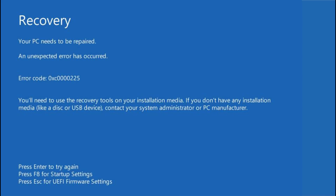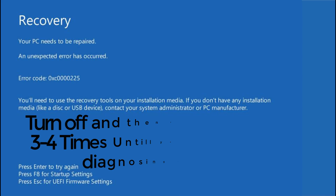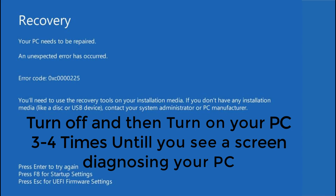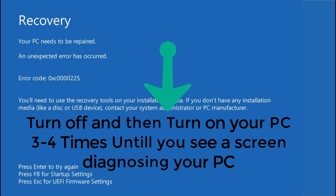Whenever you get that particular error, you need to turn off your PC using the power button and then restart it again. Do the same process — turn off and turn it on again using the power button two to three times until you see a screen diagnosing your PC. I'll go ahead and show you how the screen looks.